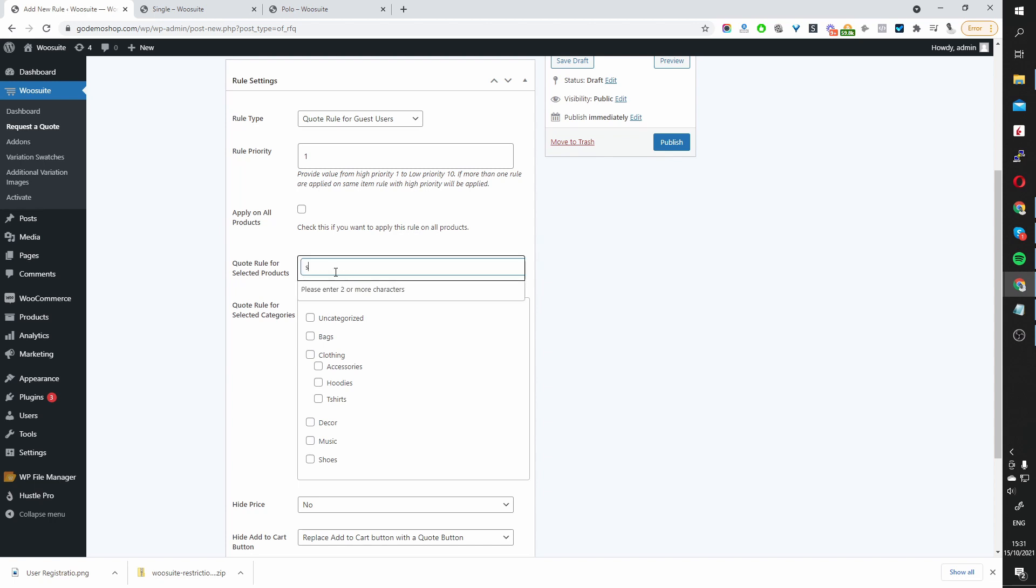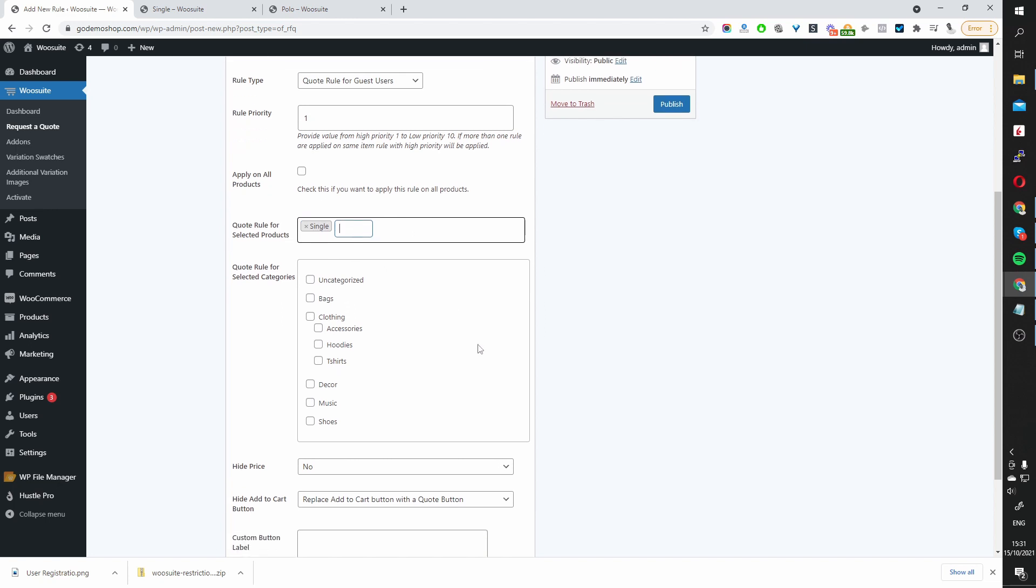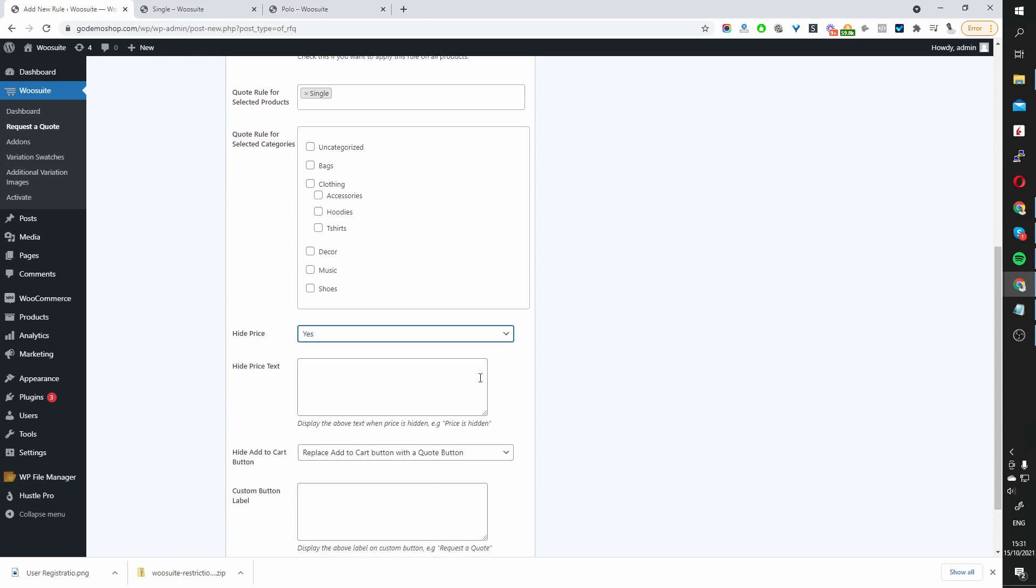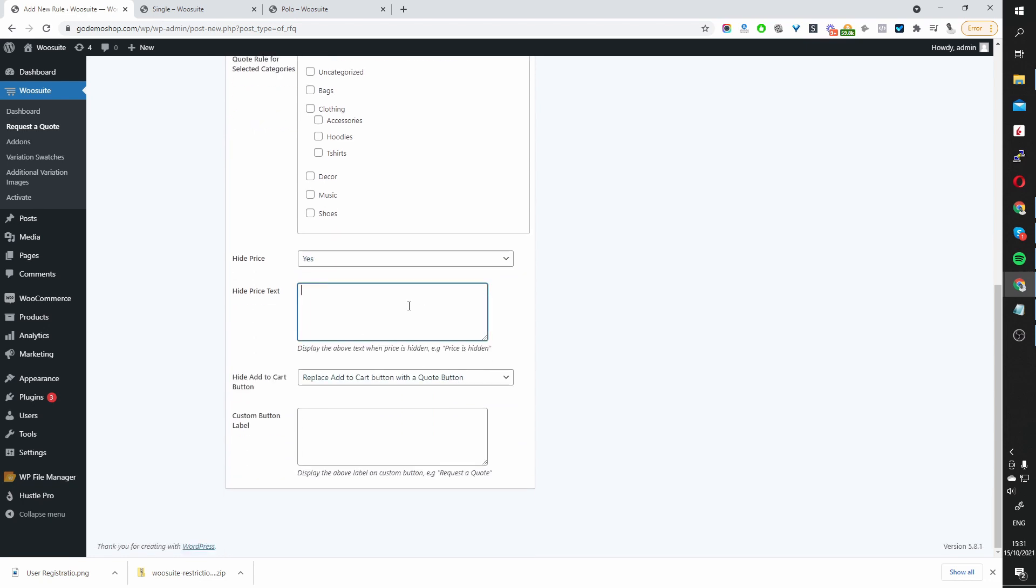So let's go ahead and search for Single. And here we go. We've got the single product here. That looks fine. And then here, where it says Hide Price, we want to toggle this option to Yes. And then you can add a text in place of the price as well. So you can say the price is hidden.